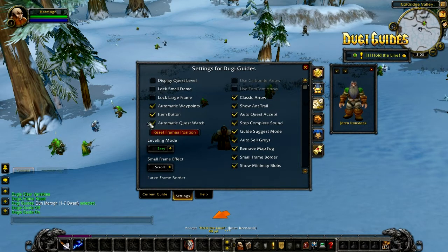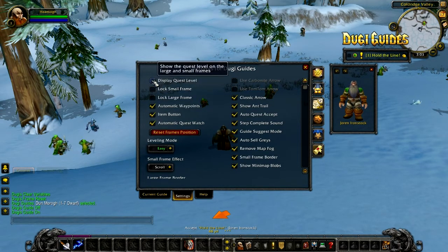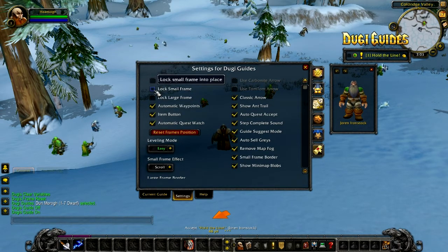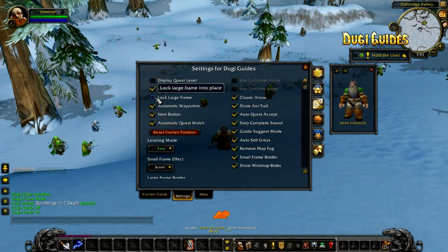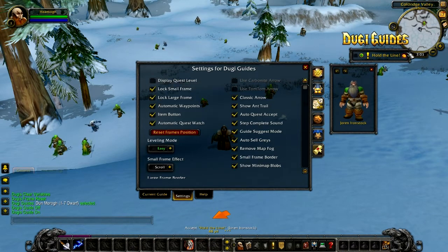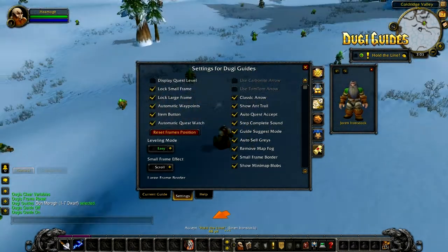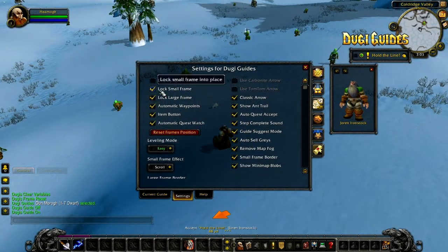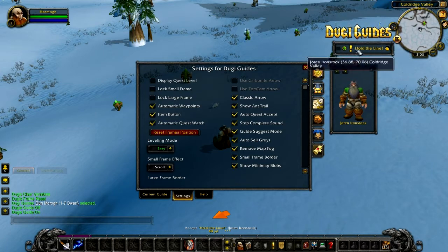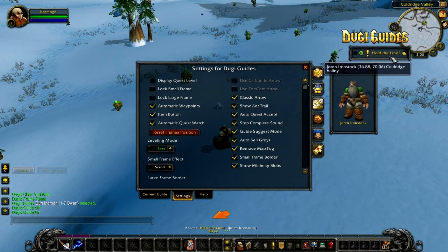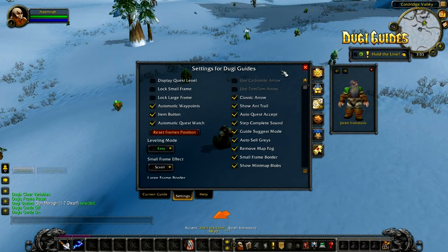There are a couple of options in the settings menu for the frames, which is to lock the small frame and lock the large frame. This is to prevent it from ever moving and it will stay permanently in place. You have to unlock it again to move it.